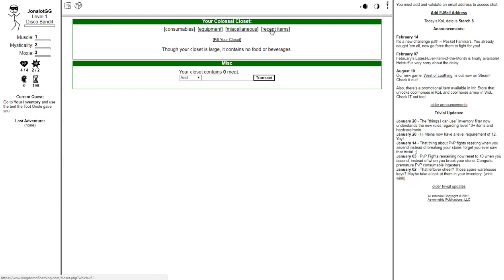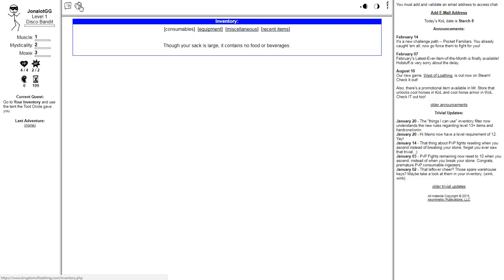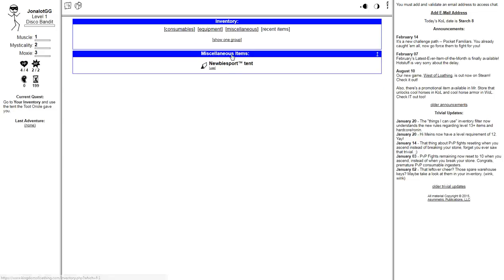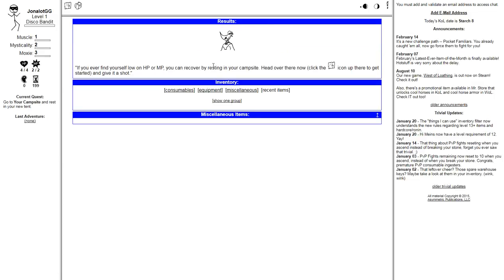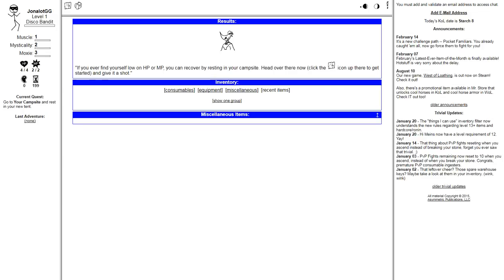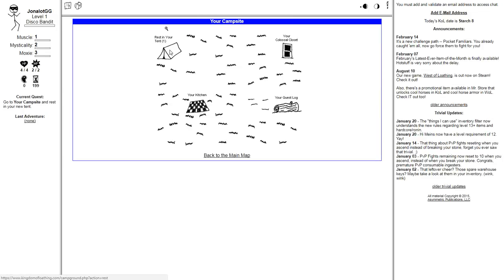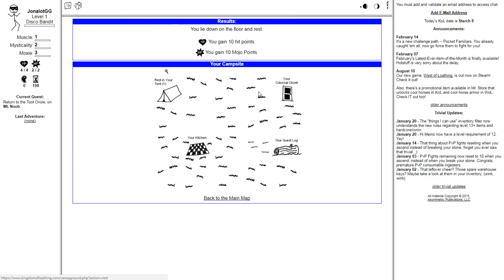Your campsite includes a handsome and functional outdoor kitchen, which is to say that there's a patch of battered linoleum on the ground. Your colossal closet! Your closet contains zero meat. I also have zero meat. My inventory... Equipment... Recent items. Newbie sport tent. Use. If you ever find yourself low on HP or MP, you can recover by resting in your campsite. Head over there now. Click the map icon. Campground. Rest in your tent. Mojo points. It's not magic points. Mojo points. Adventures remaining. 198.